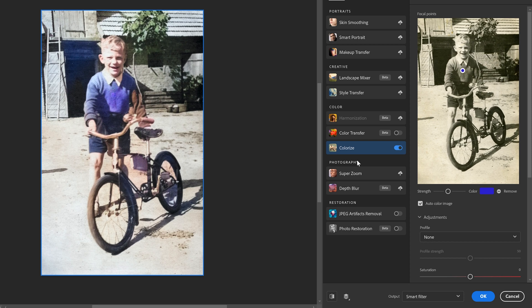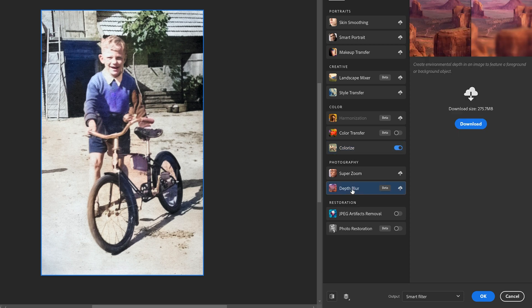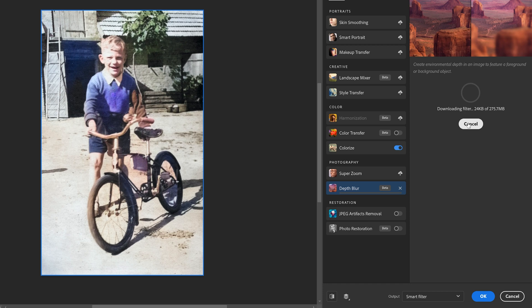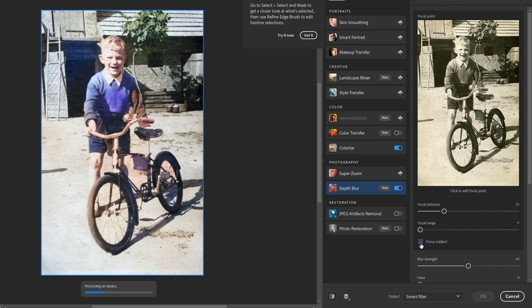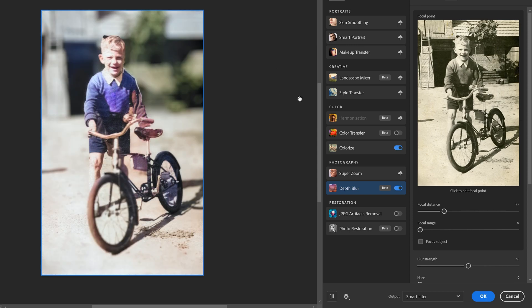In the photography section of the Neural Filters, we're going to toggle the depth of field blur. We'll have to download that one as well. First, we're going to disable the focus subject option, little check box. And now we've brought this image back to life.